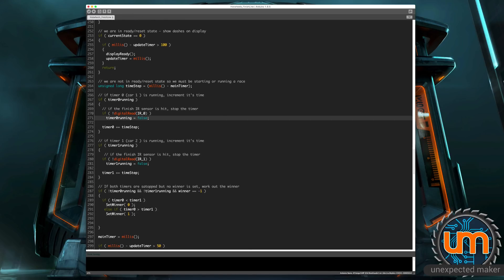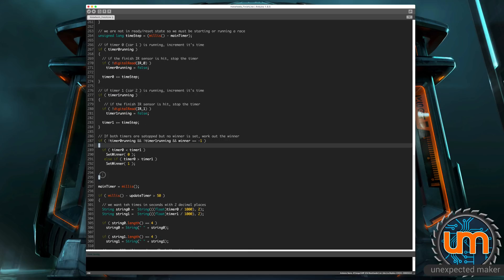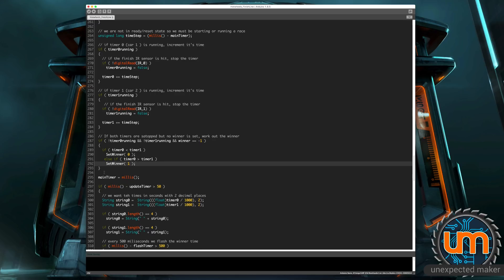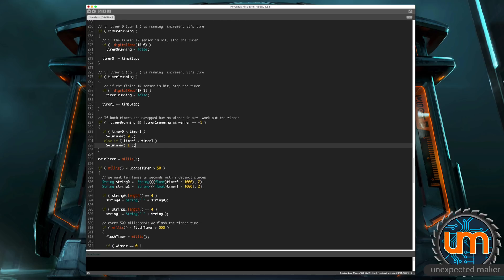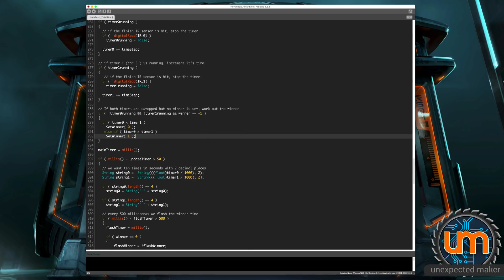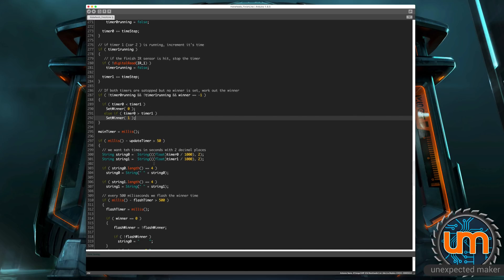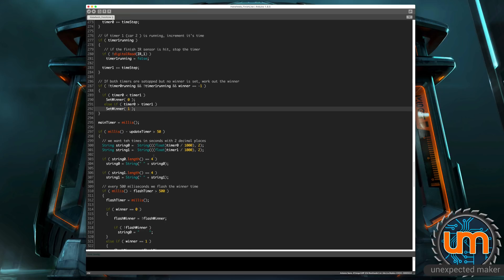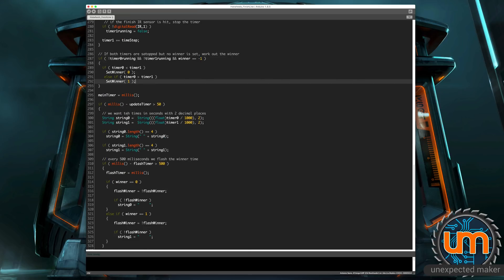And down the bottom, we say if timer zero and timer one are both not running, but we have no winner set, then we work out which timer is higher or lower. And we work out who the winner is. And then after that, just do a little bit of tidy up. We then have our main timer set to millis. And then every 50 milliseconds, we're going through and we're calculating what the current times are.